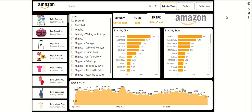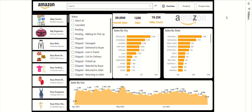Hey everyone, welcome back to the Somo Data Geek channel. Today I'm diving into building a dynamic Amazon sales dashboard in Power BI. Whether you are a data enthusiast, a beginner looking to enhance your dashboard skills, or someone curious about how to visualize e-commerce sales effectively, this video is for you.